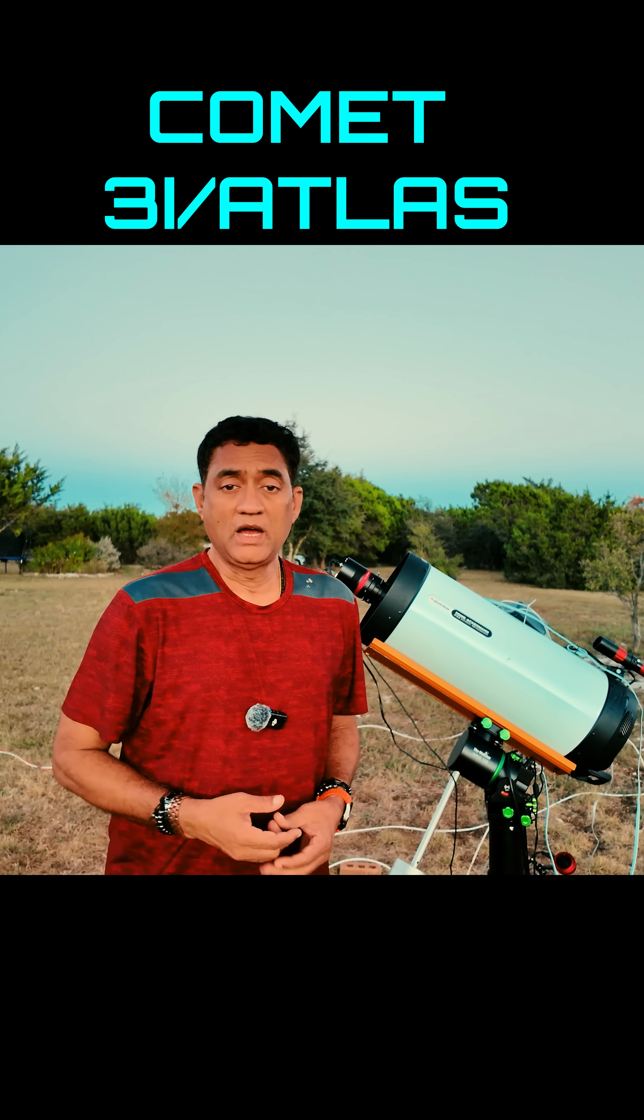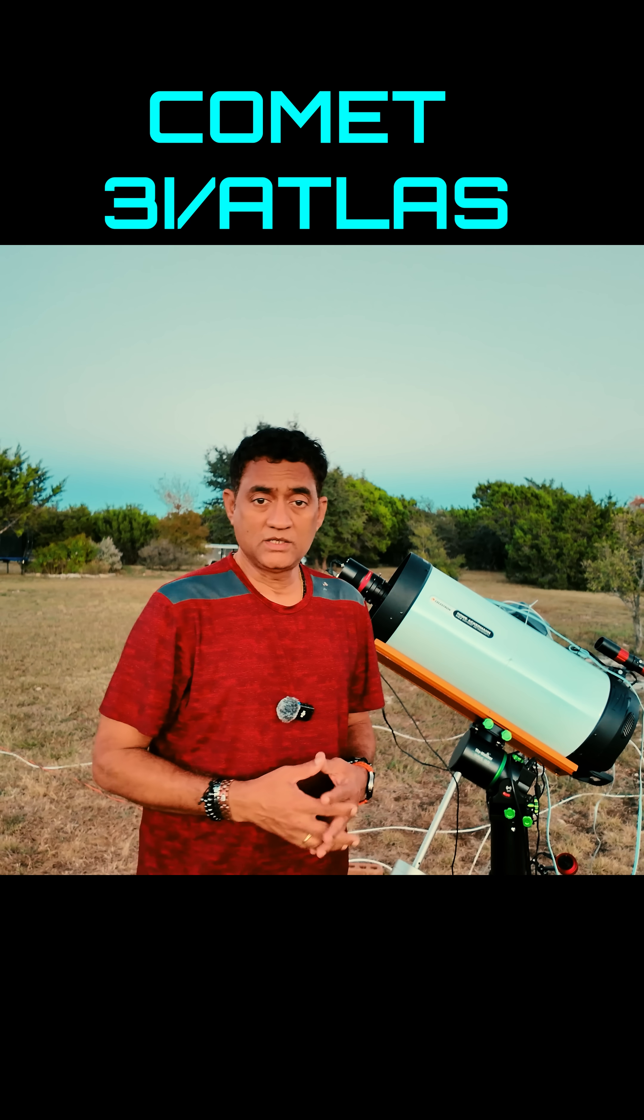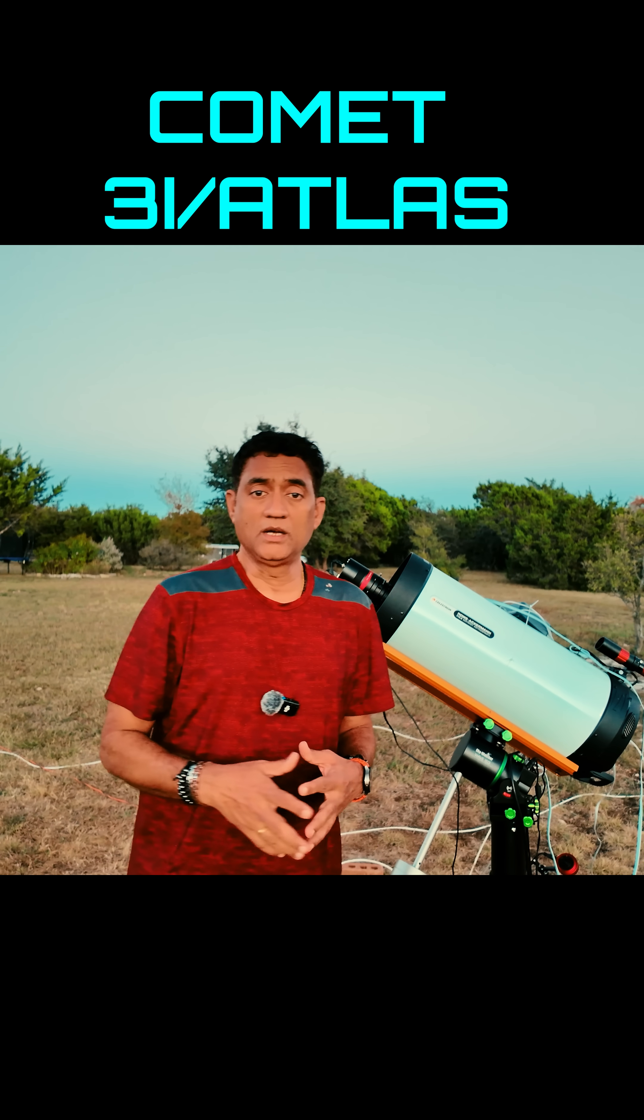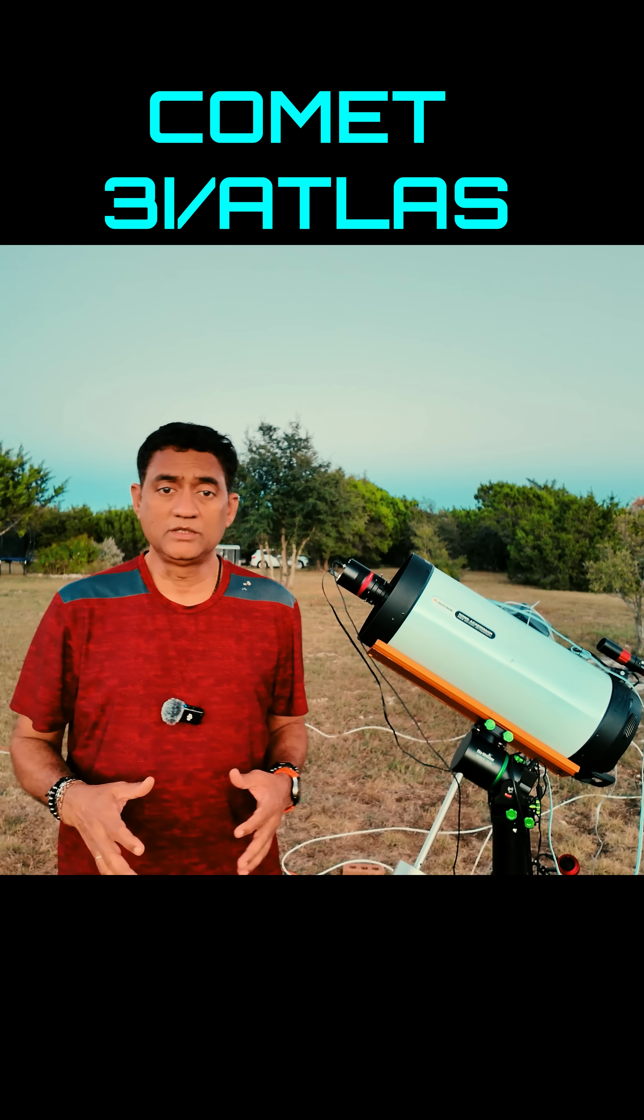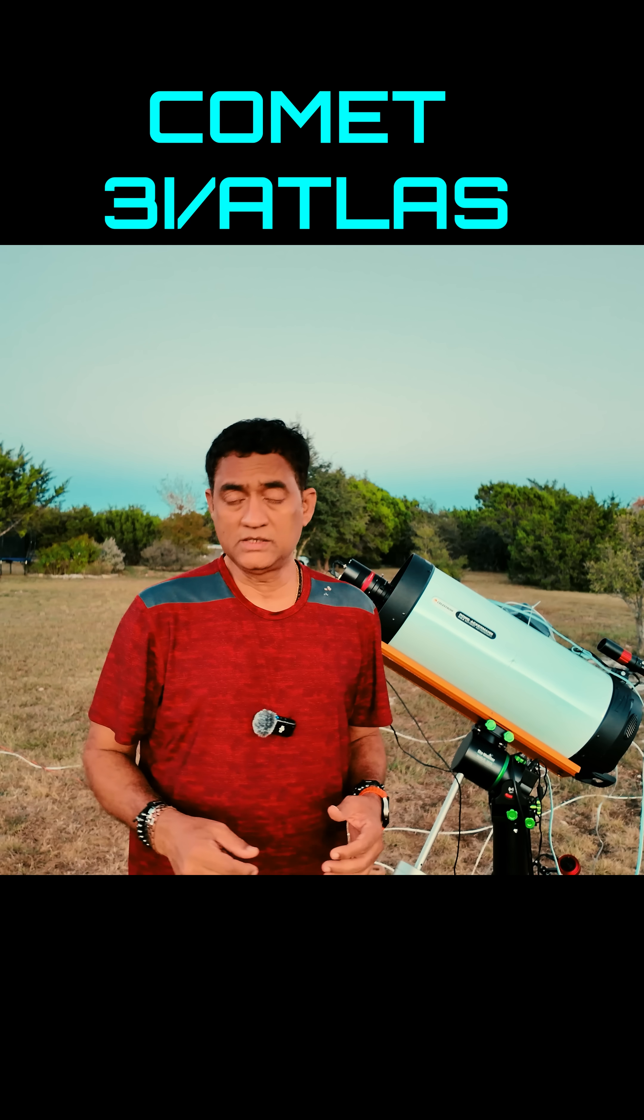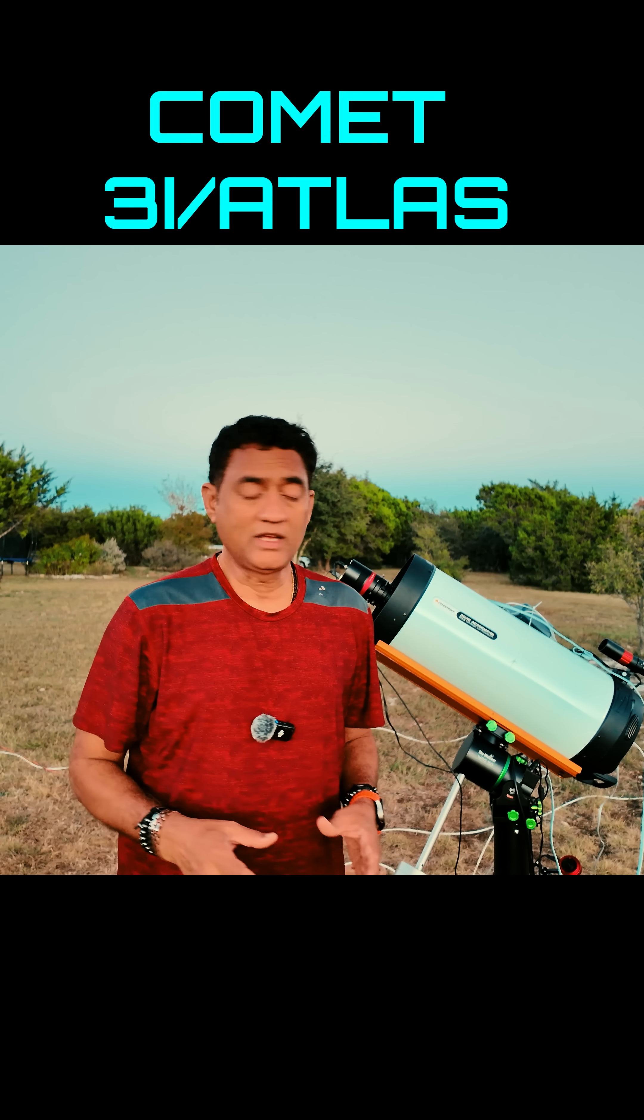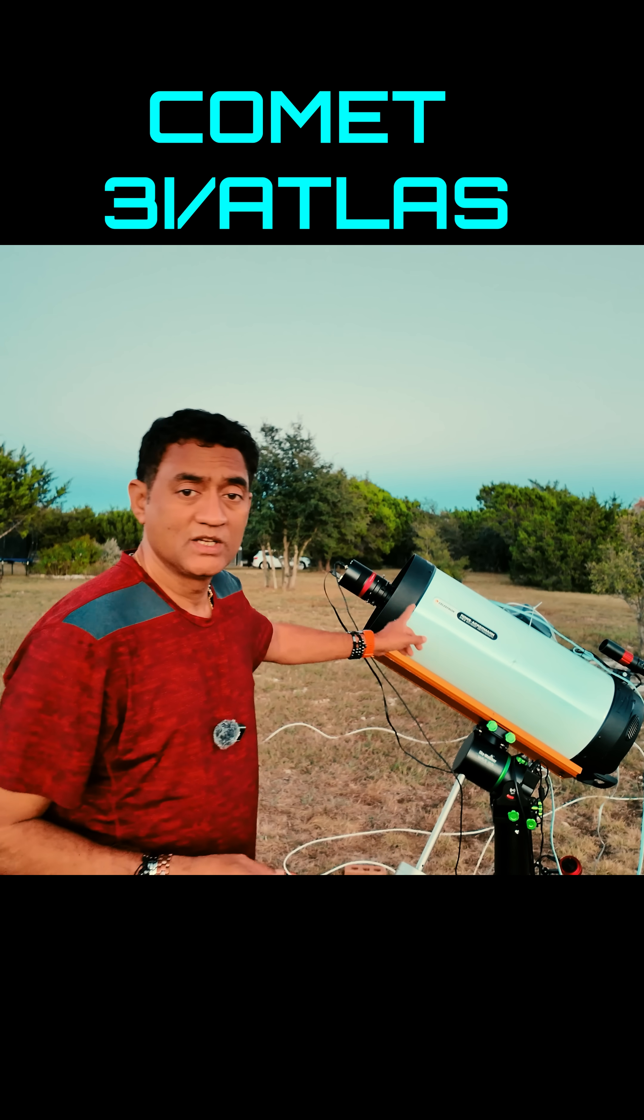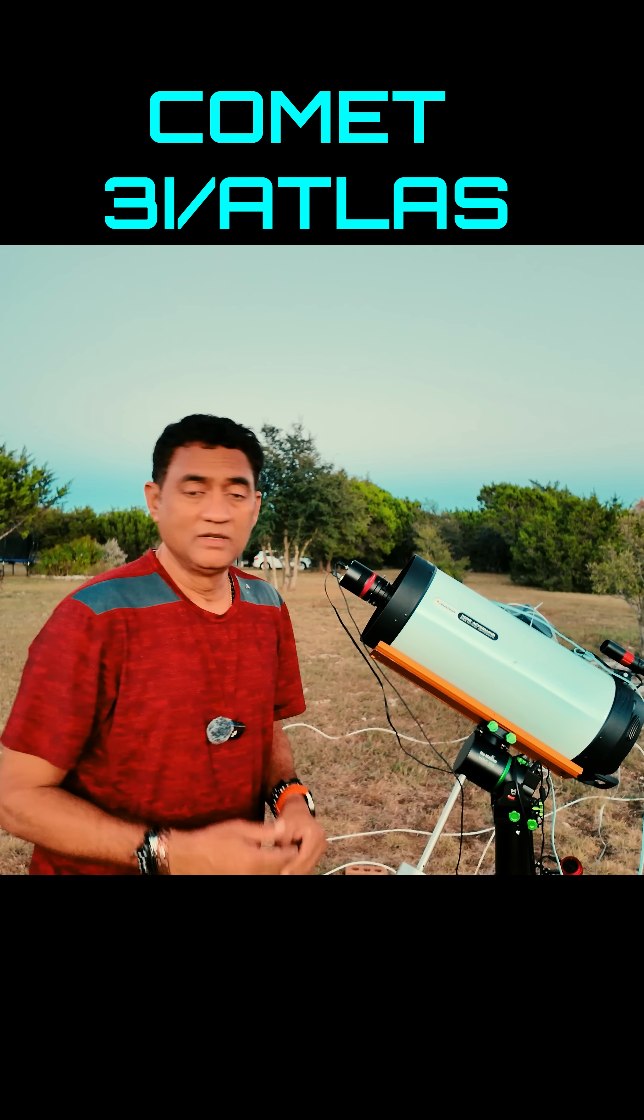Hey folks, I wanted to give you a quick update on Comet 3i Atlas. I was able to take pictures using this setup.